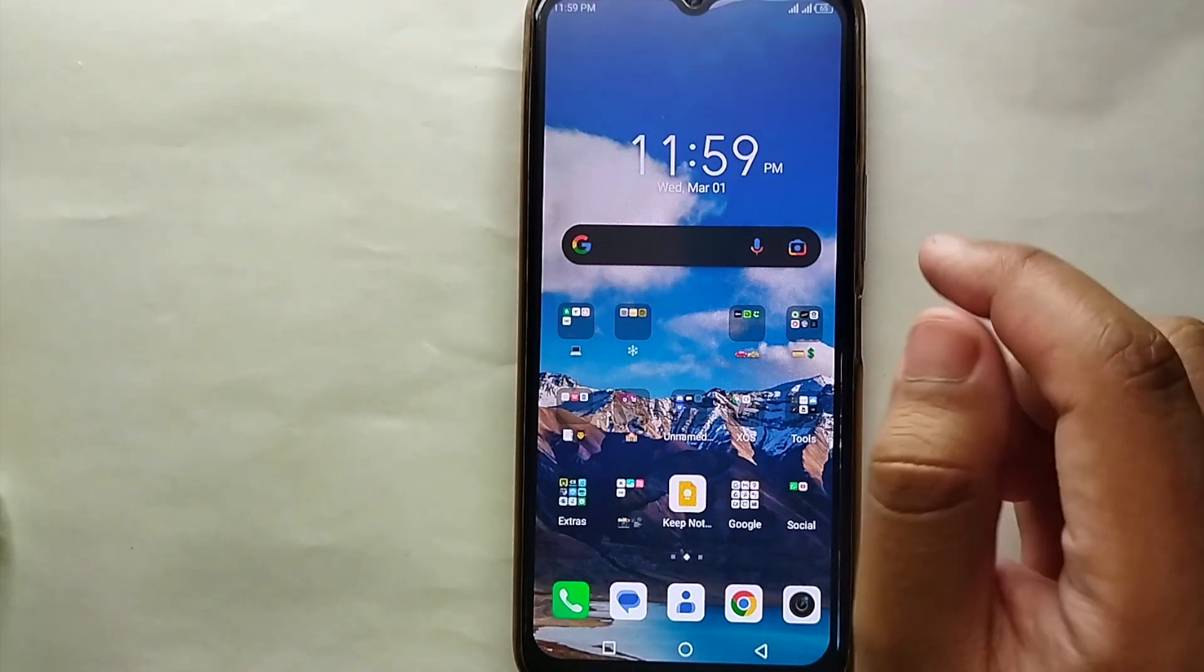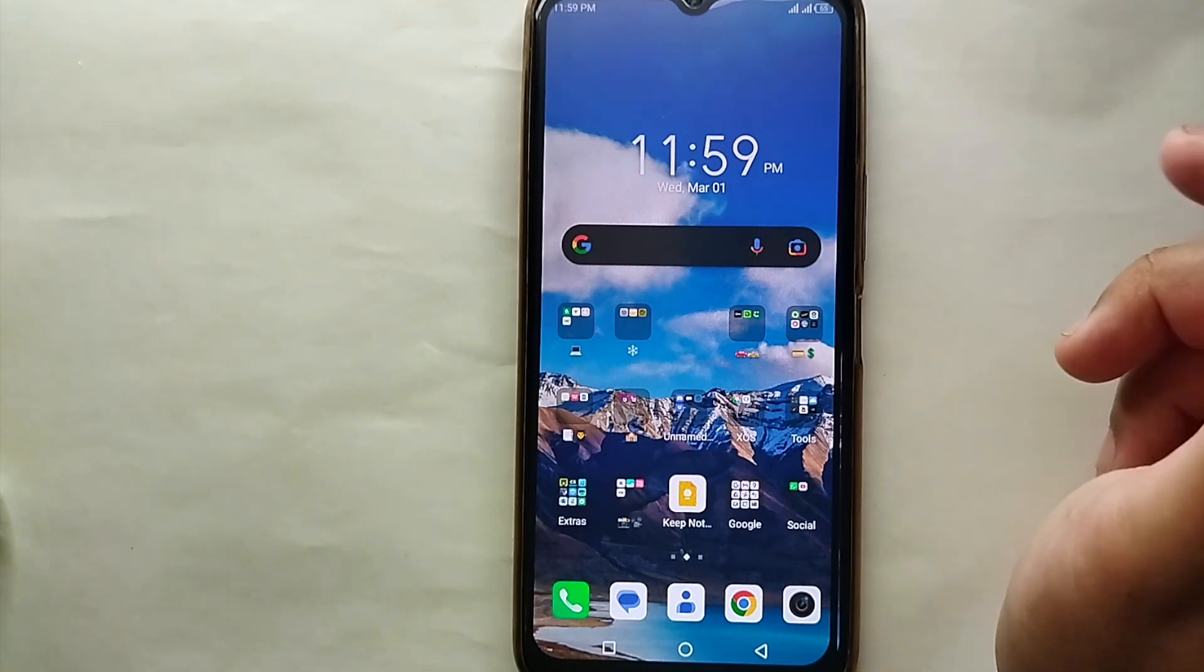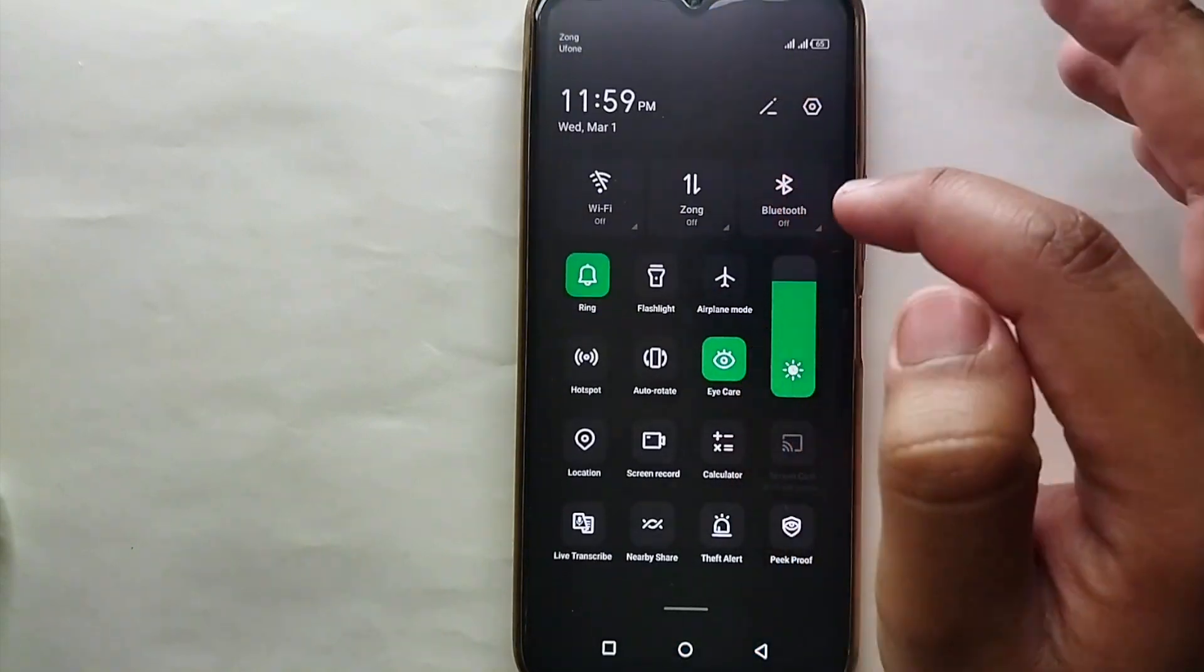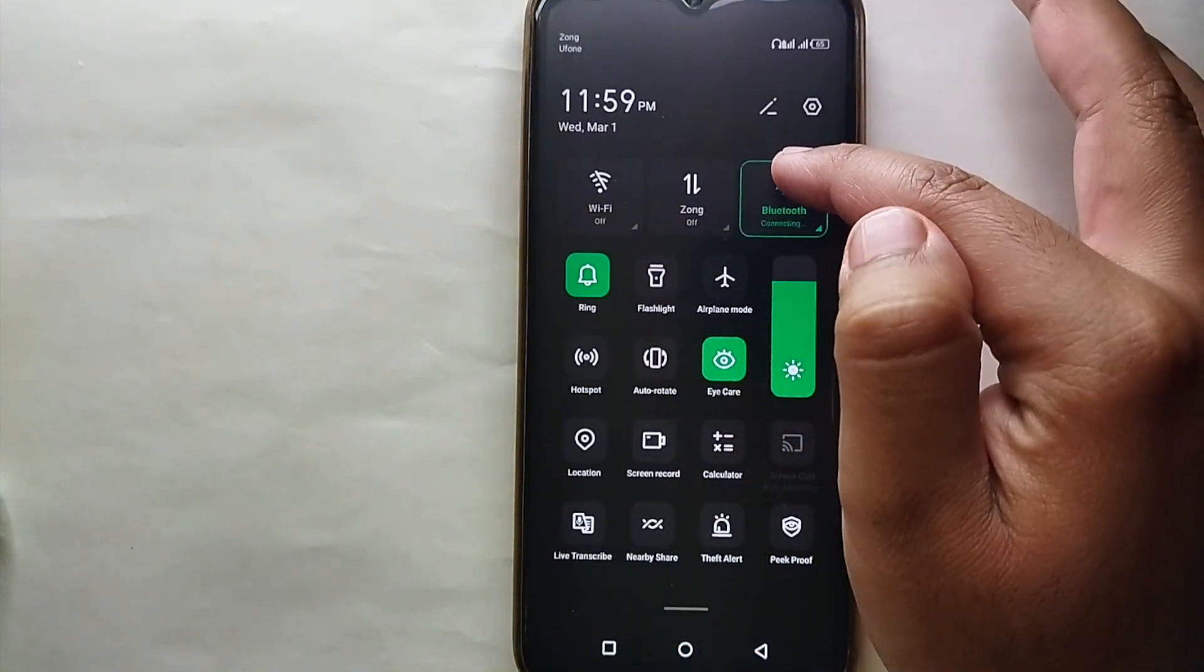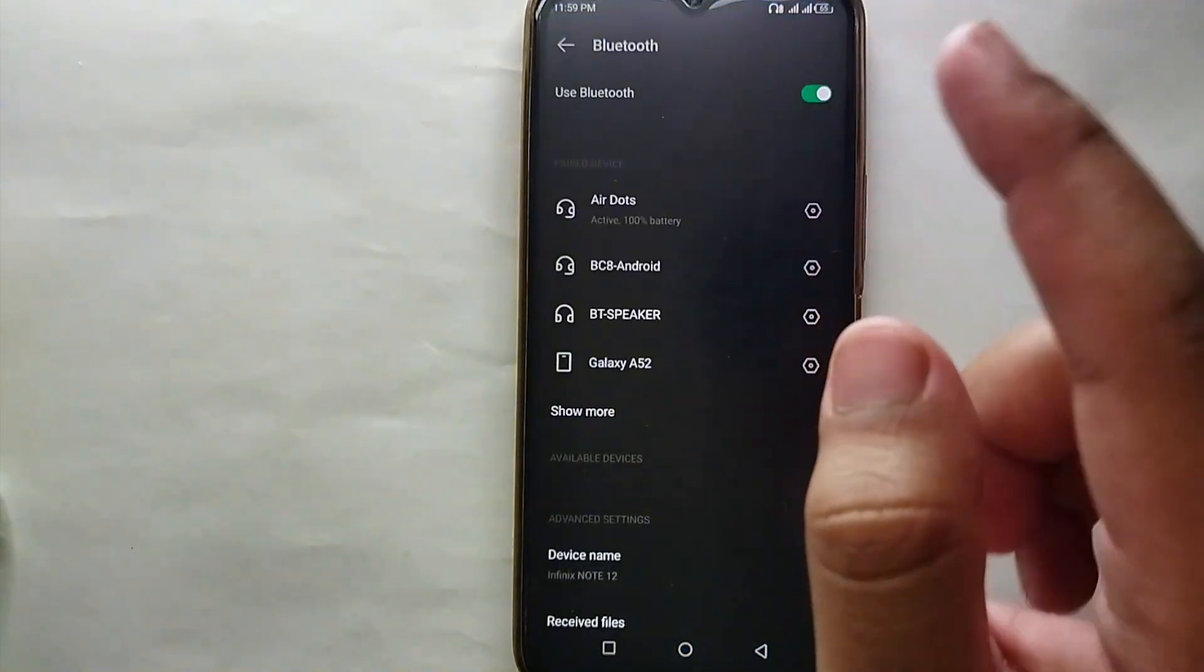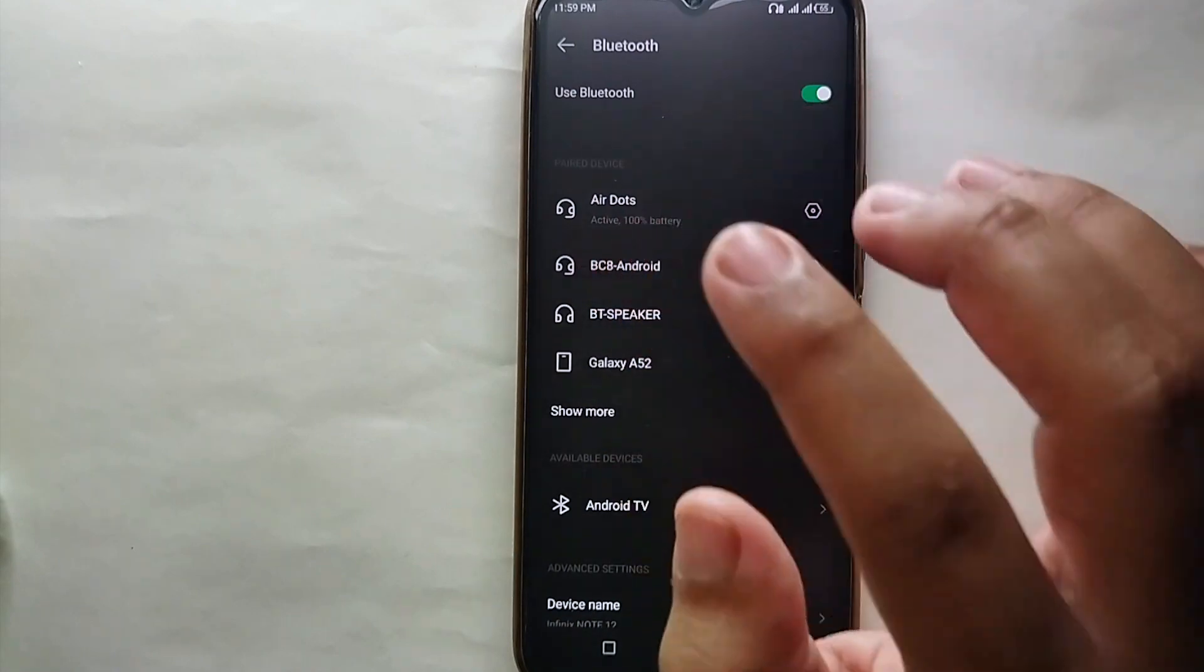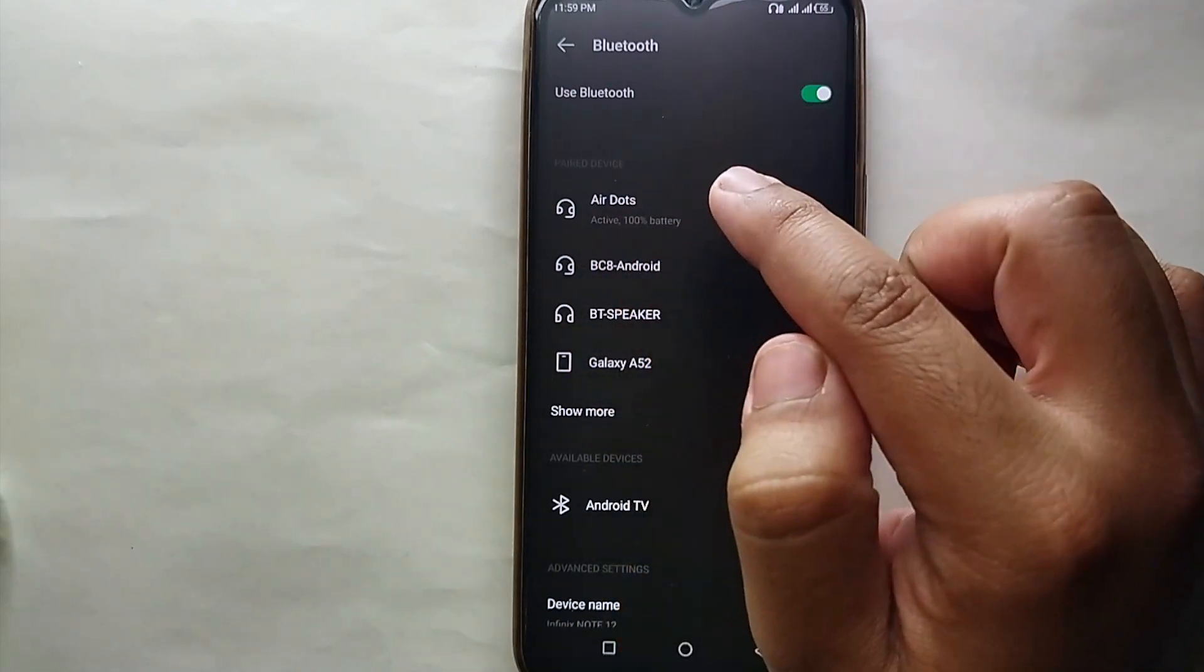One thing you have to make sure is that you have Bluetooth devices such as Bluetooth headphones and you have connected them with the device on which you want to change its name. Now what you have to do is open Bluetooth, then go to the Bluetooth settings.